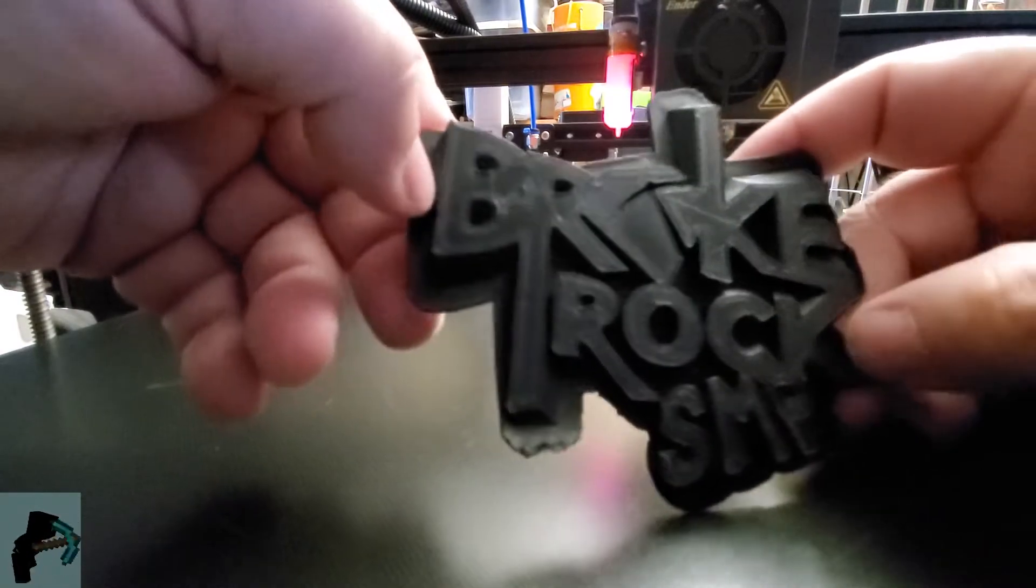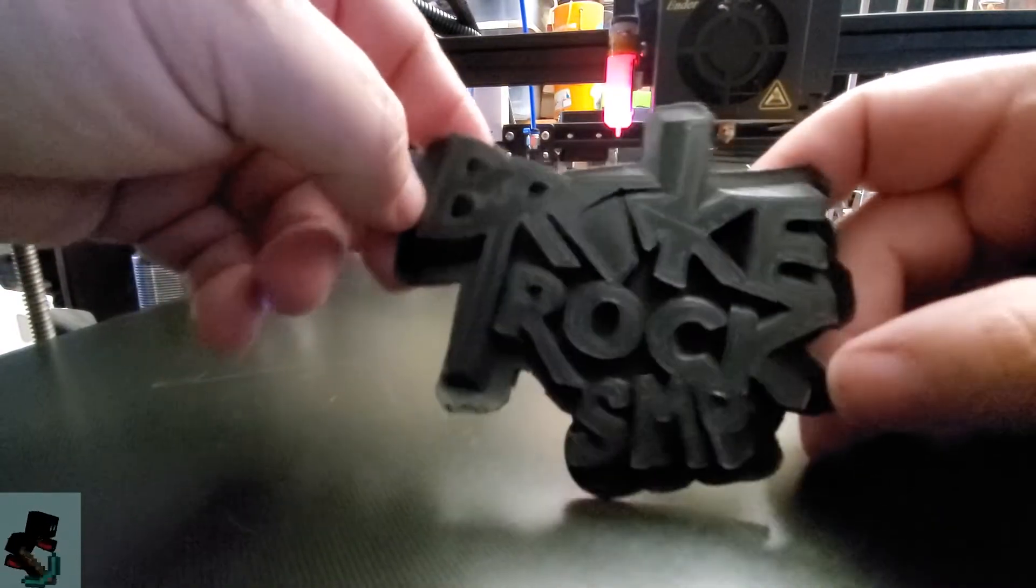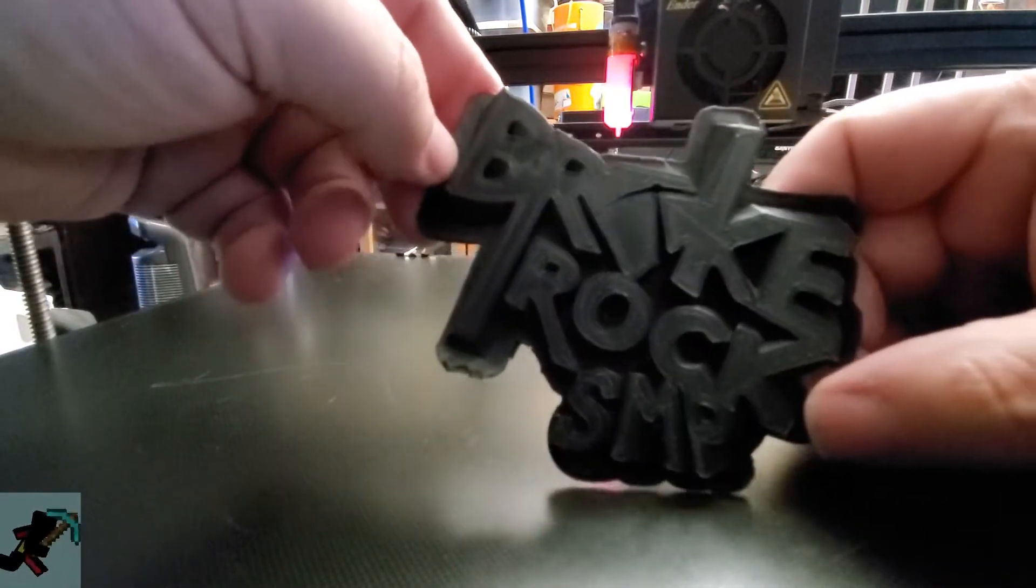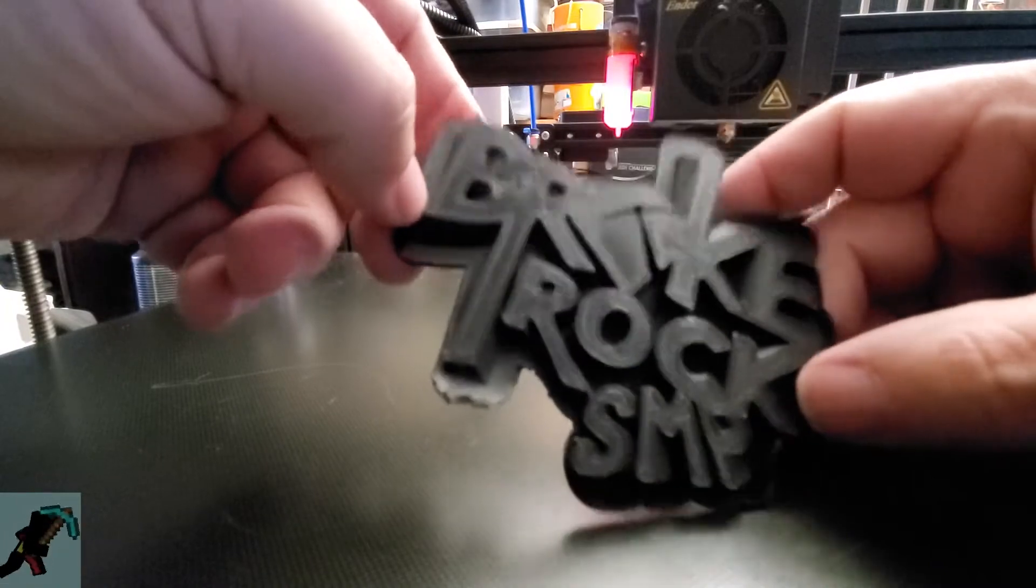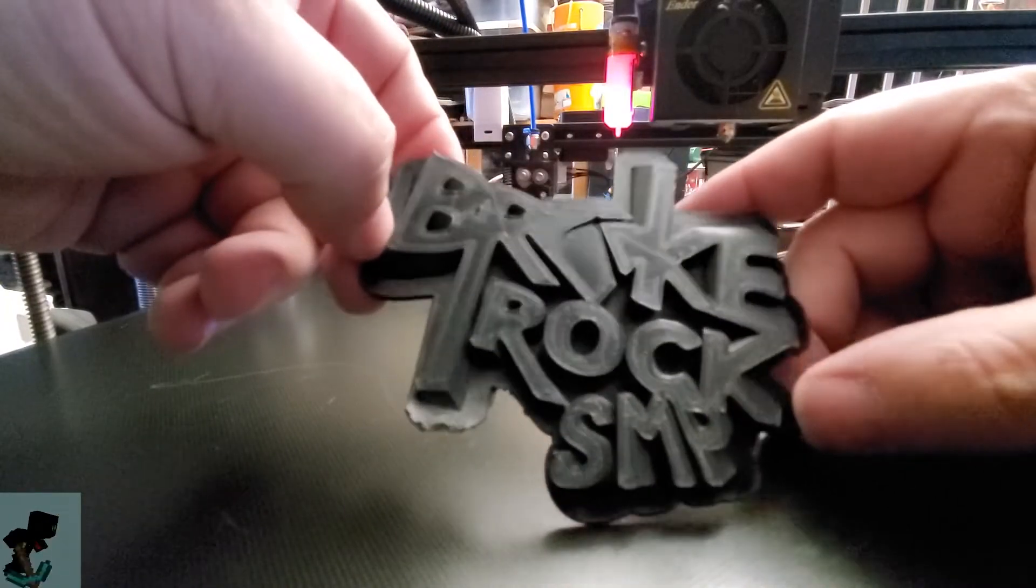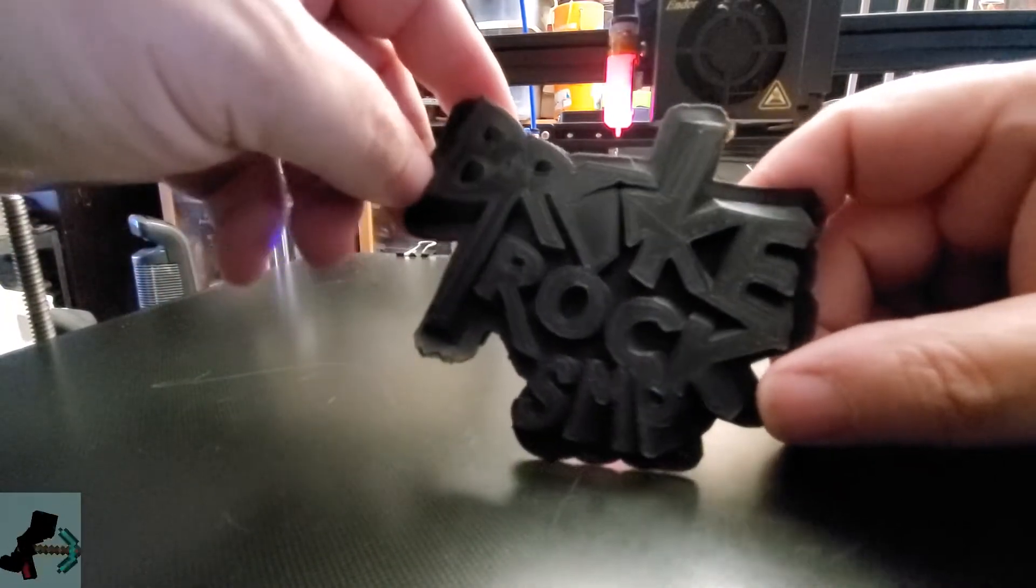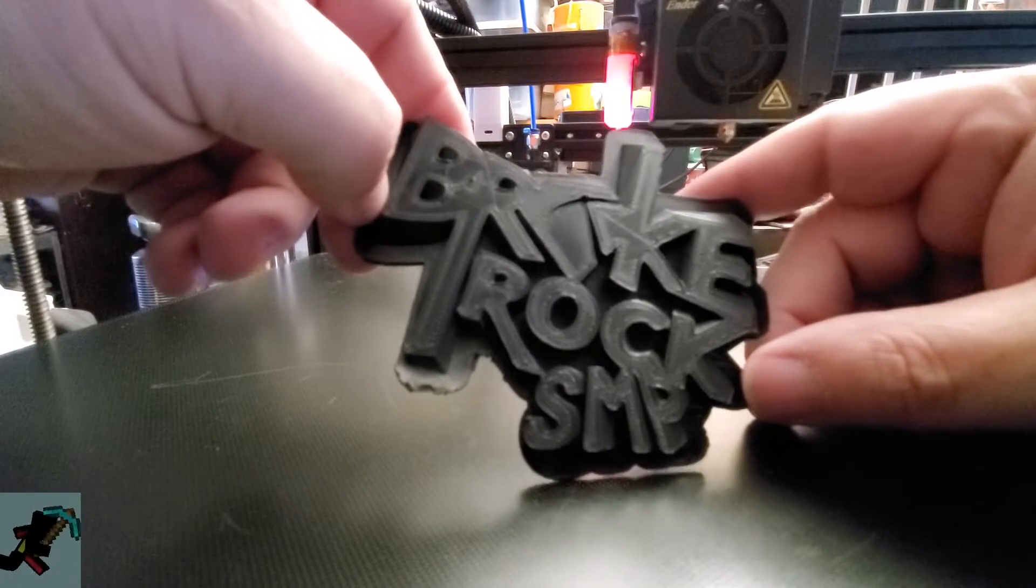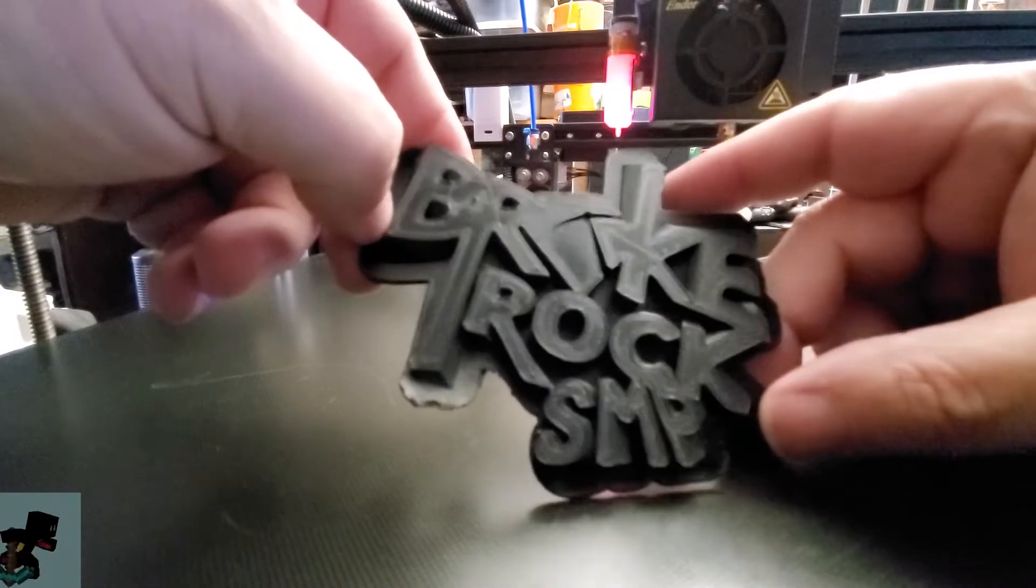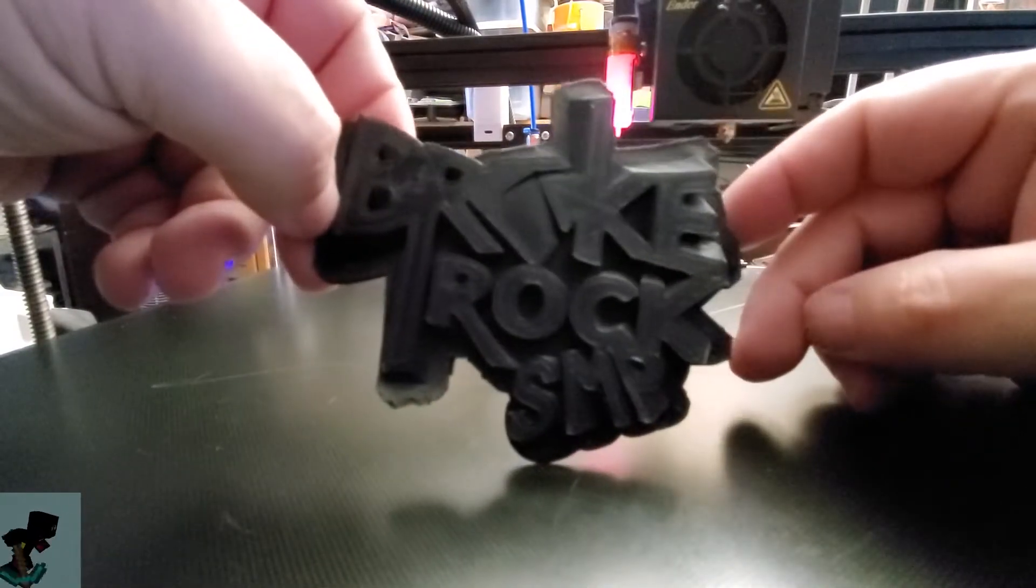Hey guys, welcome to a special edition of Broke Rock. Not doing anything on the server today, but we're gonna do this giveaway. It's these 3D printed Broke Rock logos.